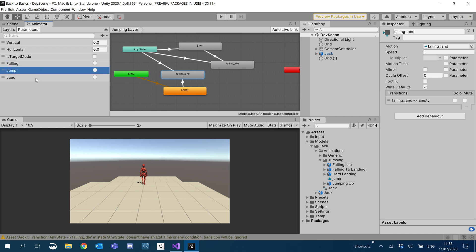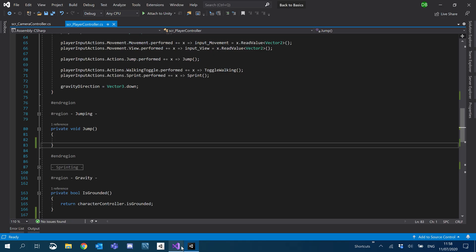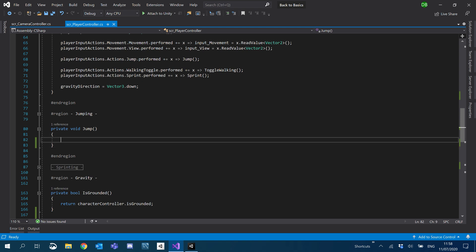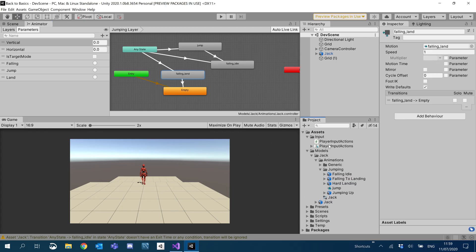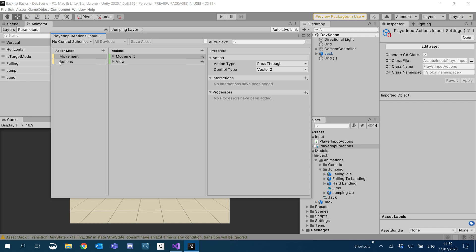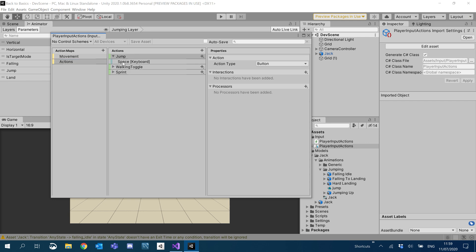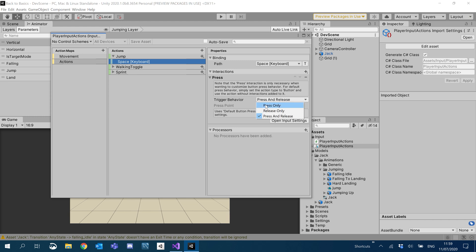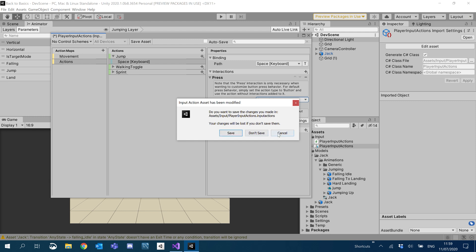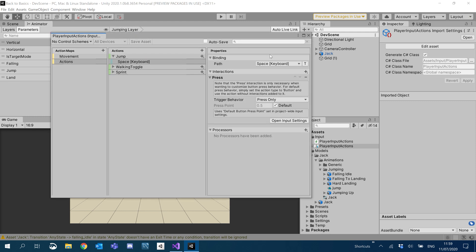So now those are set up, we need to work out when we're going to call these triggers. Inside the jump function, we'll call characterAnimator.SetTrigger to trigger our jump. So now when we hit space, it'll trigger our jump. If I go into input player input actions, our jump was set to press and release — make sure that's now set to press only, and make sure you click Save Asset.